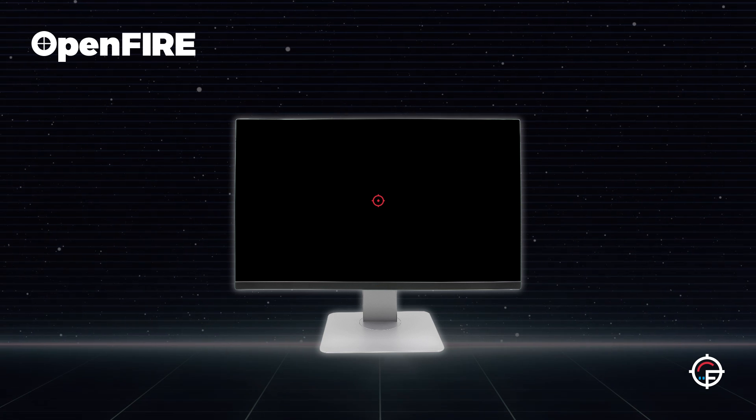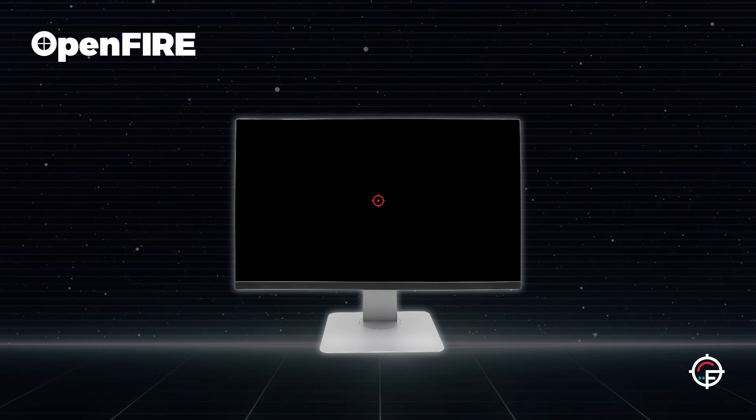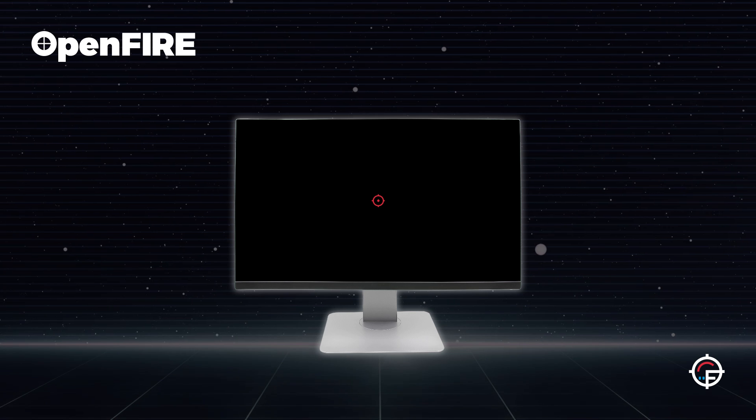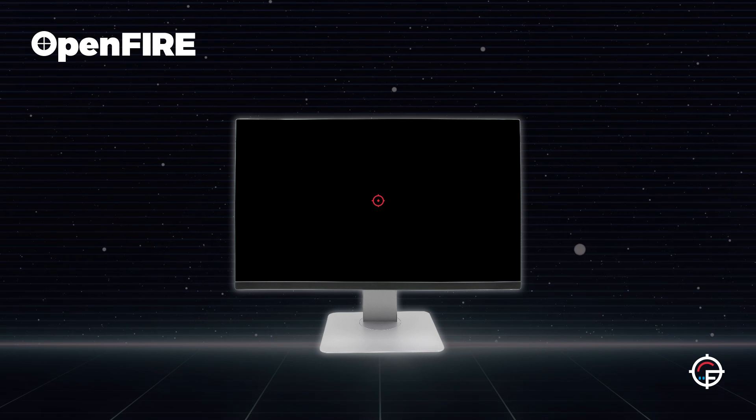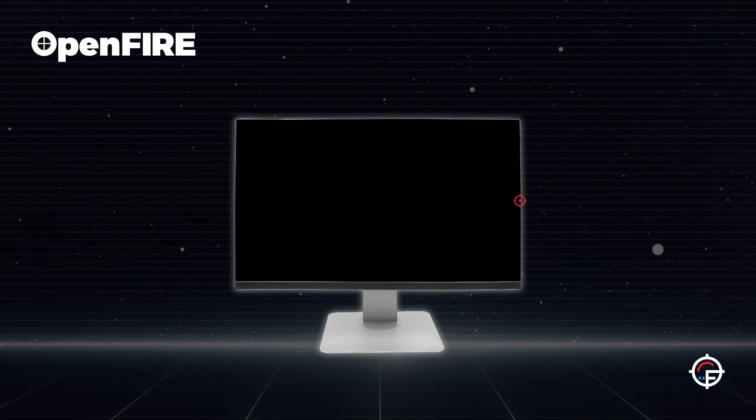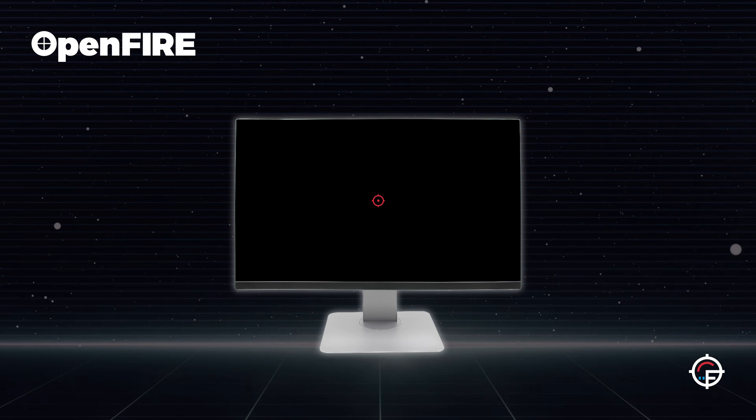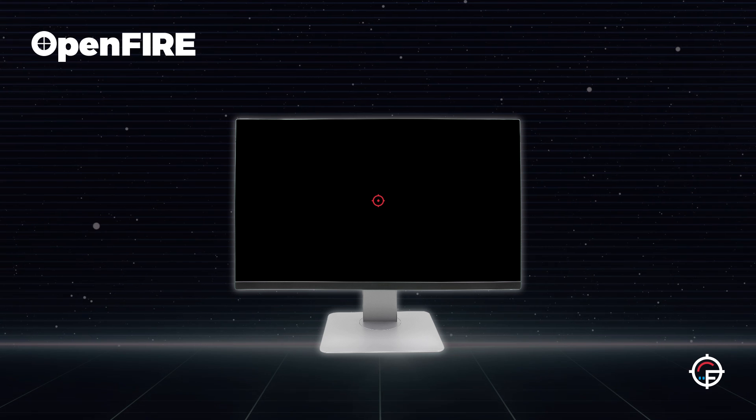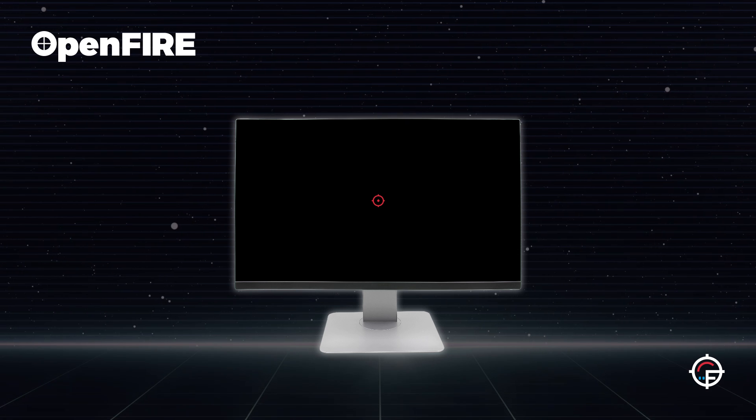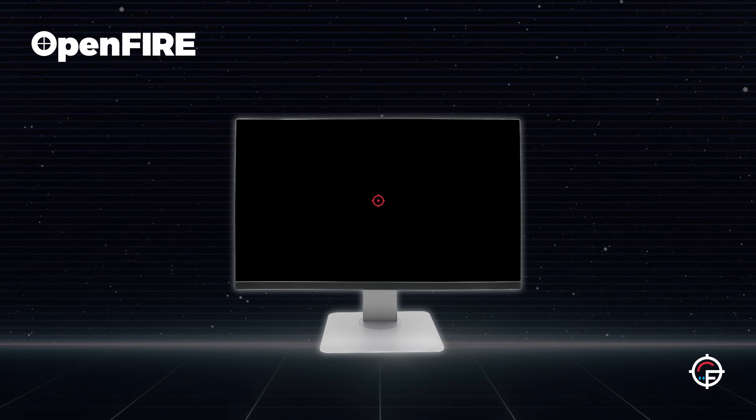Calibration is super simple now, it's just a six-shot system. You shoot center screen, top screen, bottom, left, right, center again, and you're fully calibrated. So yeah, that's pretty cool too.